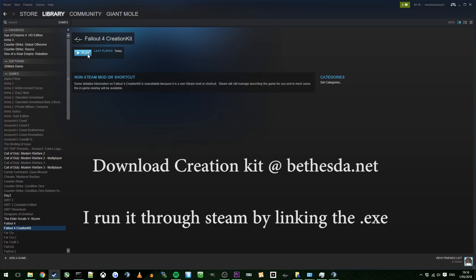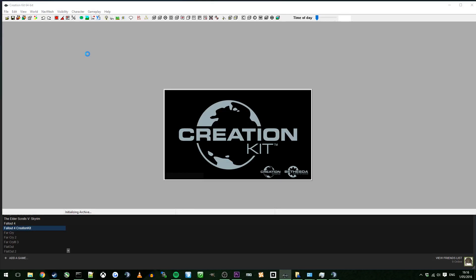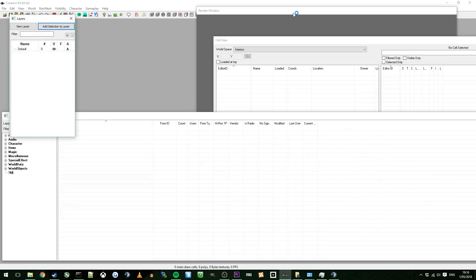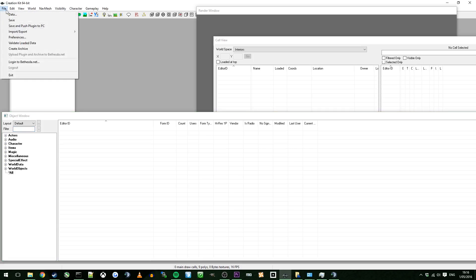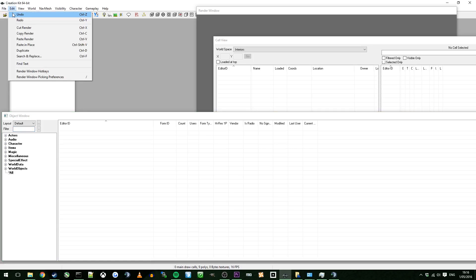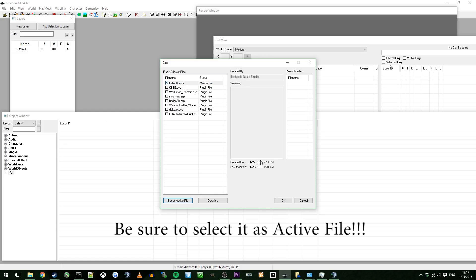First things first, start up Fallout 4 Creation Kit. I do run three screens normally so I'm dragging things from other windows, don't worry. I'll make sure that everything is here. To start up you just need to go to the file, go down to data. What you want is you want to just open the Fallout 4 ESM. That's just the master file. You don't want to open up anything else unless you plan on building from other mods. Click OK.